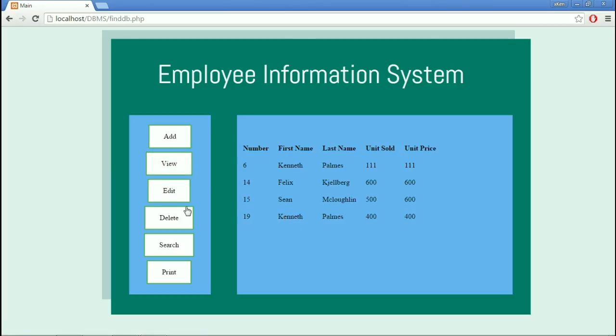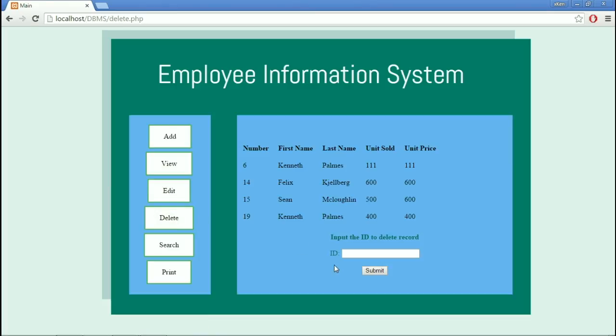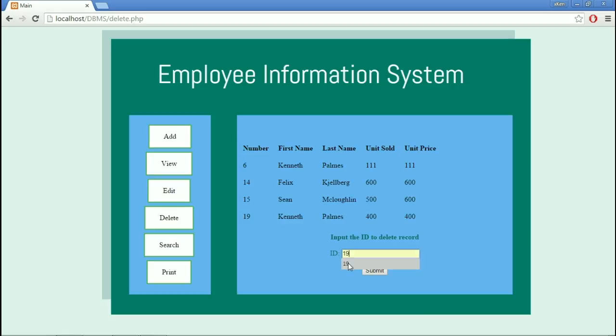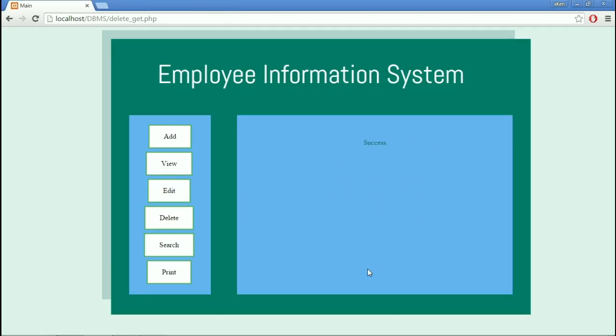In the Delete Module, just like the Edit Module, it asks what ID number is going to be deleted. We put in 19, then Submit. You can see that it says Success.